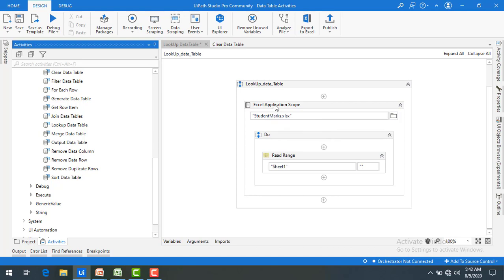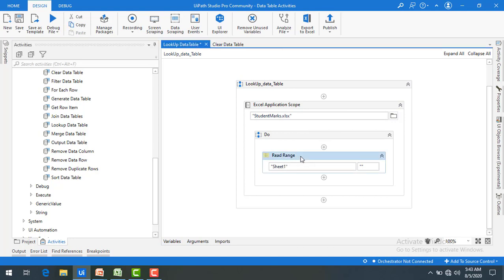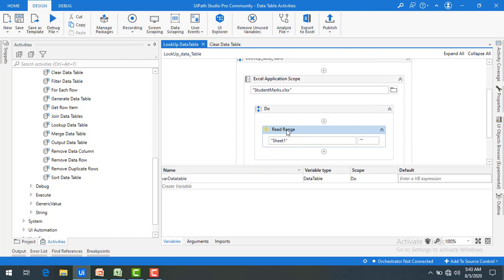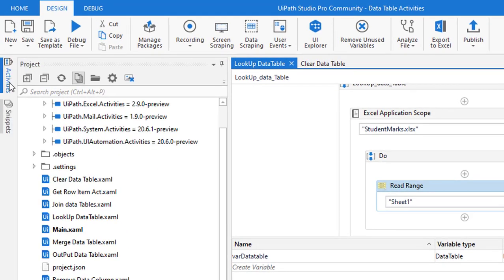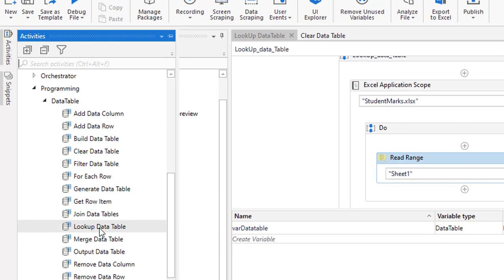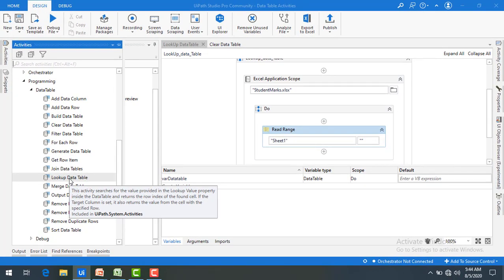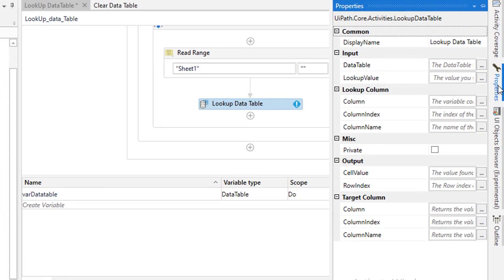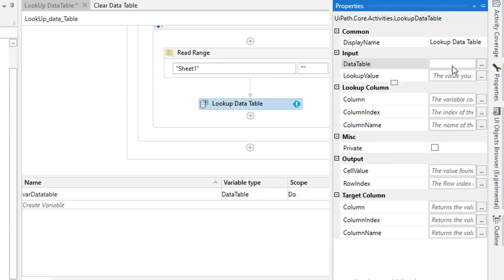Let me switch to UiPath Studio. I have created a sequence named 'Lookup Data Table'. Using an Excel Application Scope, I am opening the student marks Excel file and reading the entire Sheet1 using a Read Range activity, storing the output in a variable called 'varDataTable'. You can see that variable in the Variables panel, which stores the result of the Read Range activity.